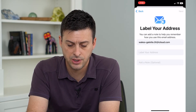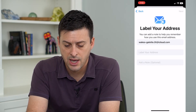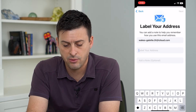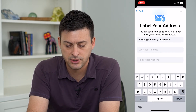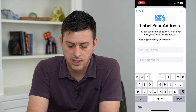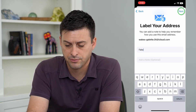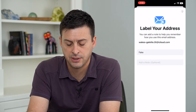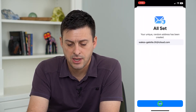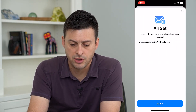Then hit Continue, and it will ask me to label the address. Hit Next and you're all set.